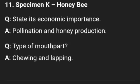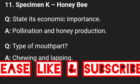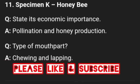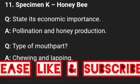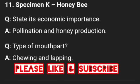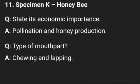If you have watched this video to this point, please give it a like and a thumbs up to encourage me to do more. If you have any questions, drop them in the comment section and I will attend to it. Specimen K is honey bee — states the economic importance: pollination and honey production. The type of mouthparts is chewing mouthparts.